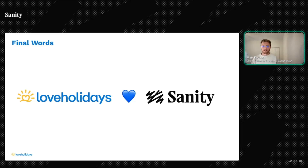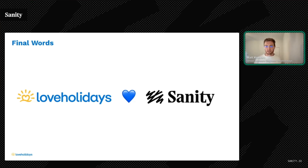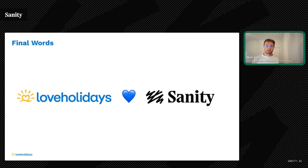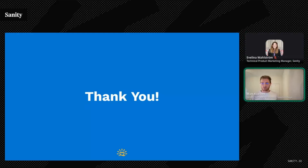Our custom solution demonstrates how Sanity serves as a foundation for sophisticated content pipelines — not just the CMS, but the core infrastructure for intelligent content operations. The conveyor belts and robotic arms of our system may be digital, but their impact is just as tangible as we expand across Europe. Thank you all for your time today, and I'd be happy to answer any questions about our approach or if anyone has questions about their own content challenges.